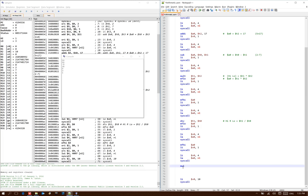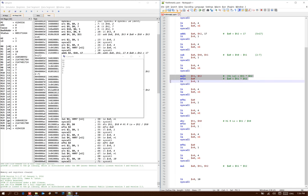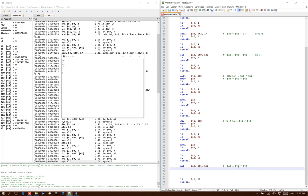So I could have used the mul pseudo instruction instead. In this case, this will do exactly the same thing as our previous two instructions. And in fact, the assembler will actually expand my mul pseudo instruction into these two instructions. So this will work fine in any case where I have a small result, something that only needs 32 bits.